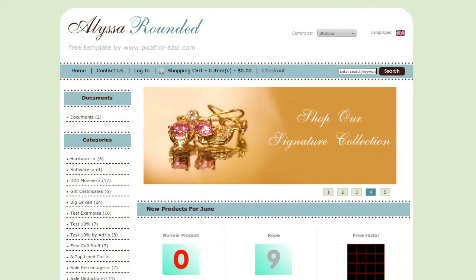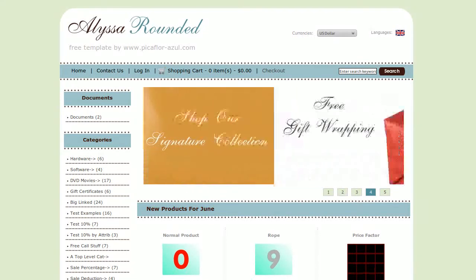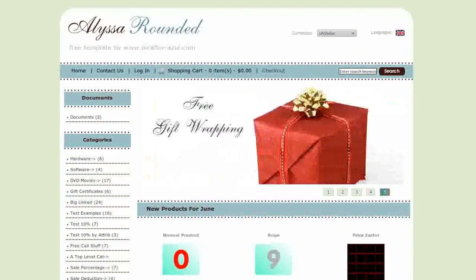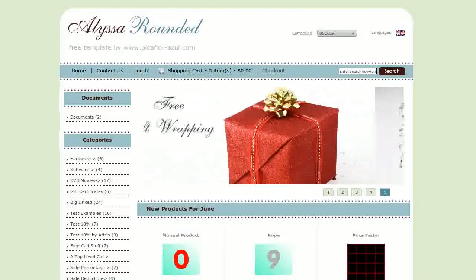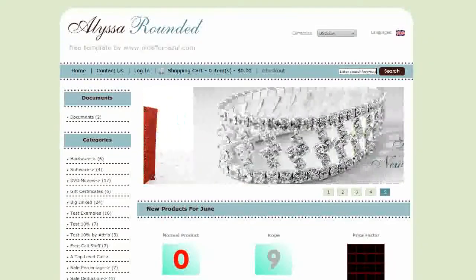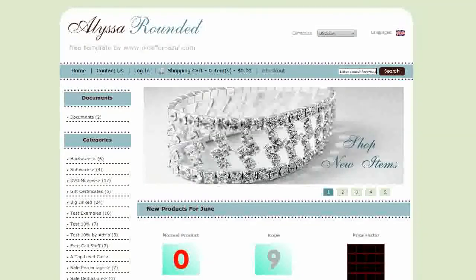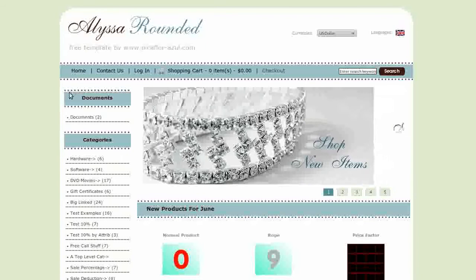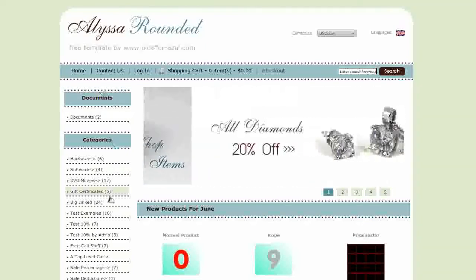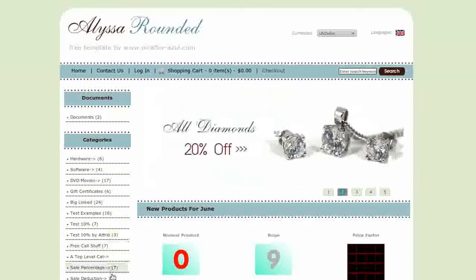Hi! Today I will be showing you how to change the width of the ZenCart sideboxes. The template that you see here is called Alyssa Rounded. If you'd like to use it, go to our website and download it for free. This template uses the left hand sideboxes only.